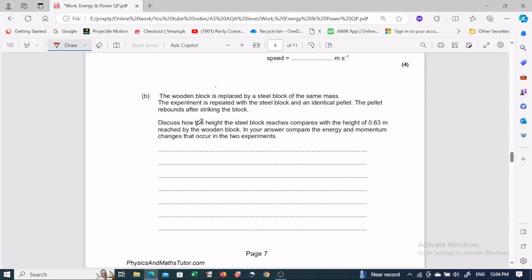For the second part, the wooden block is replaced by a steel block of the same mass. The experiment is repeated with an identical pellet. The pellet rebounds after striking the steel block. We need to discuss how the height reached by the steel block compares to the 0.63 meters in the wooden block case.